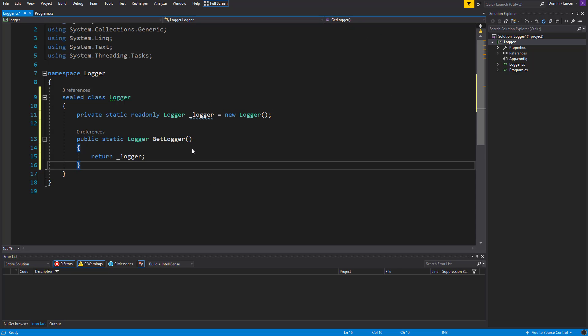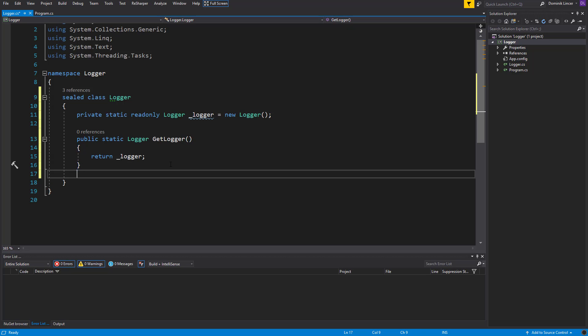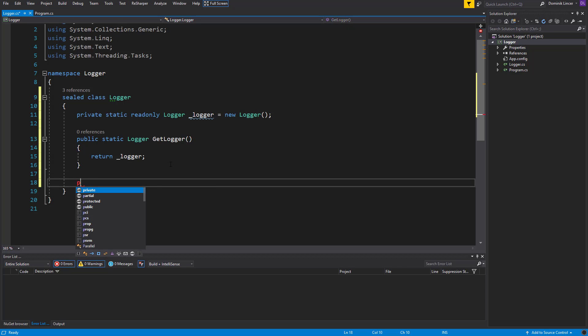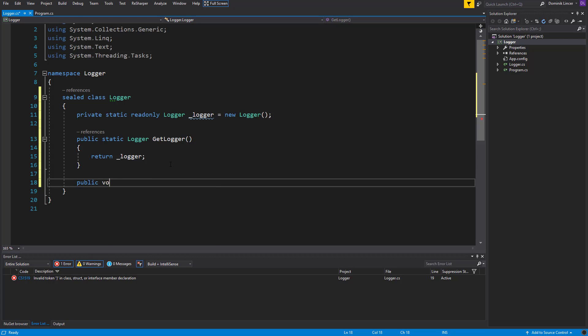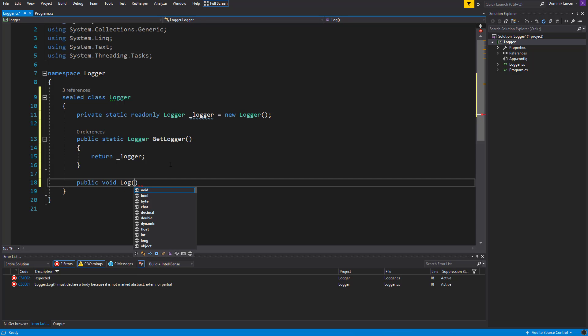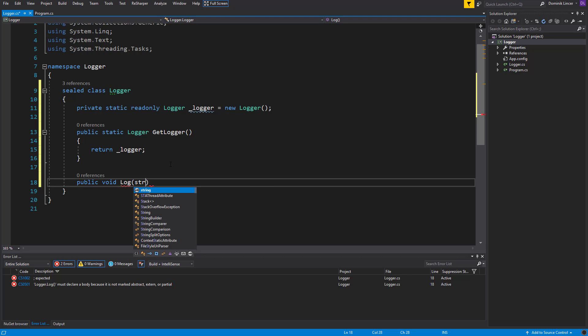Now it's a good time to create the method that we are going to use in this logger. So basically the main functionality that will log the events that has occurred. So let's create a method type of void named Log.